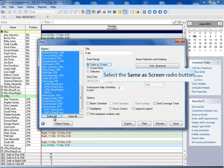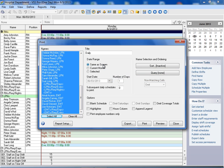Select the same as screen option. It's used when you want to print a schedule with the same days that are currently on your screen.